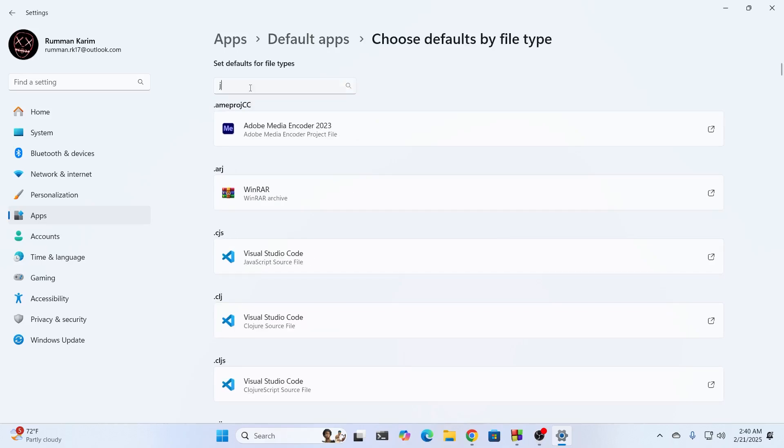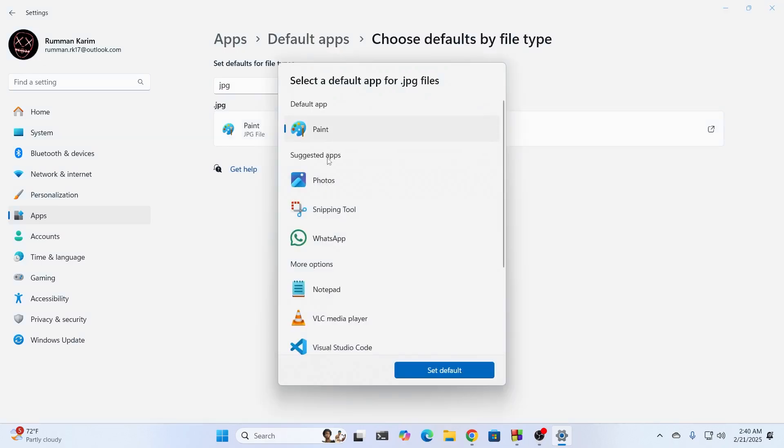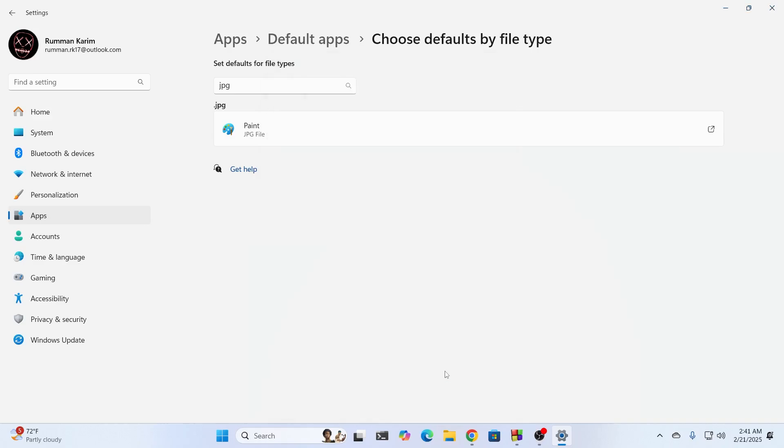After that, you'll find JPG file type. And from here, select the right app to open your JPG files. I'm going to select photos. If you want to use some other photo viewer, select that and click on set default.